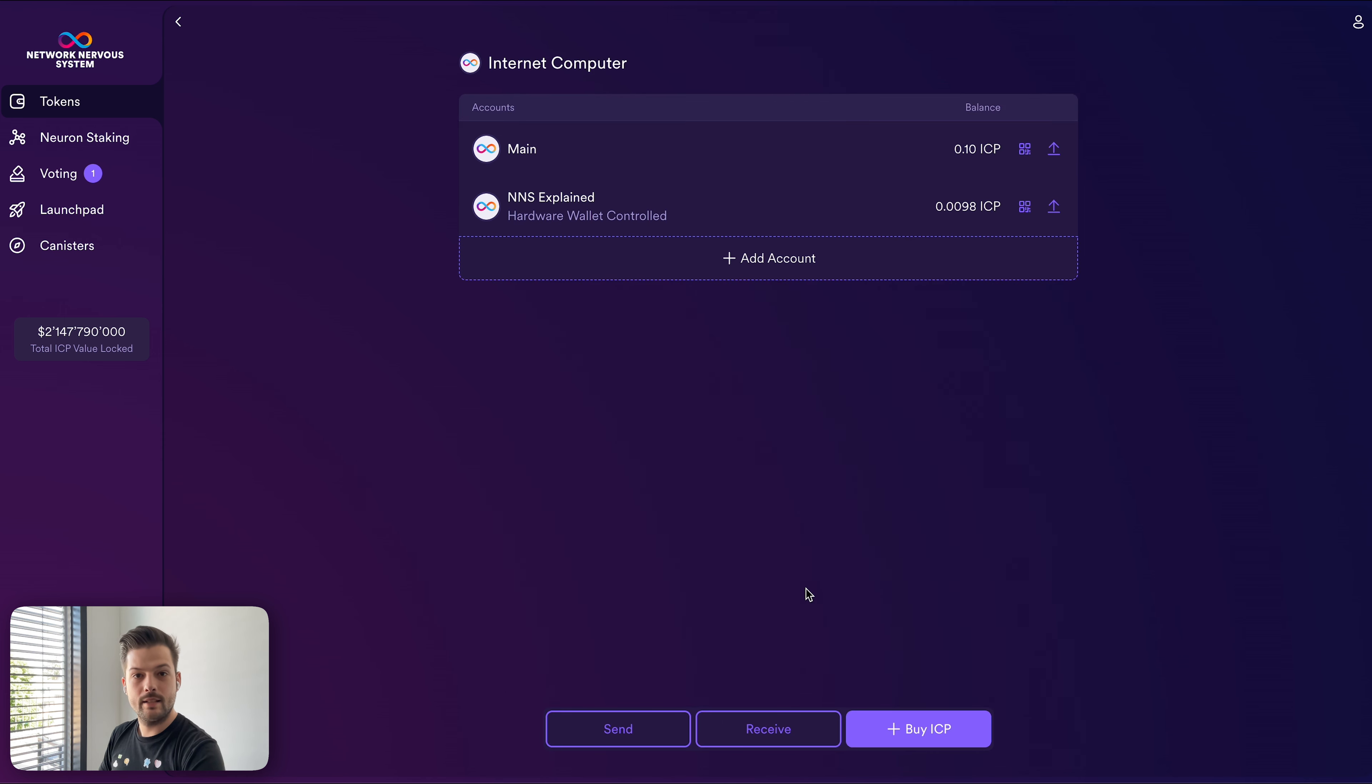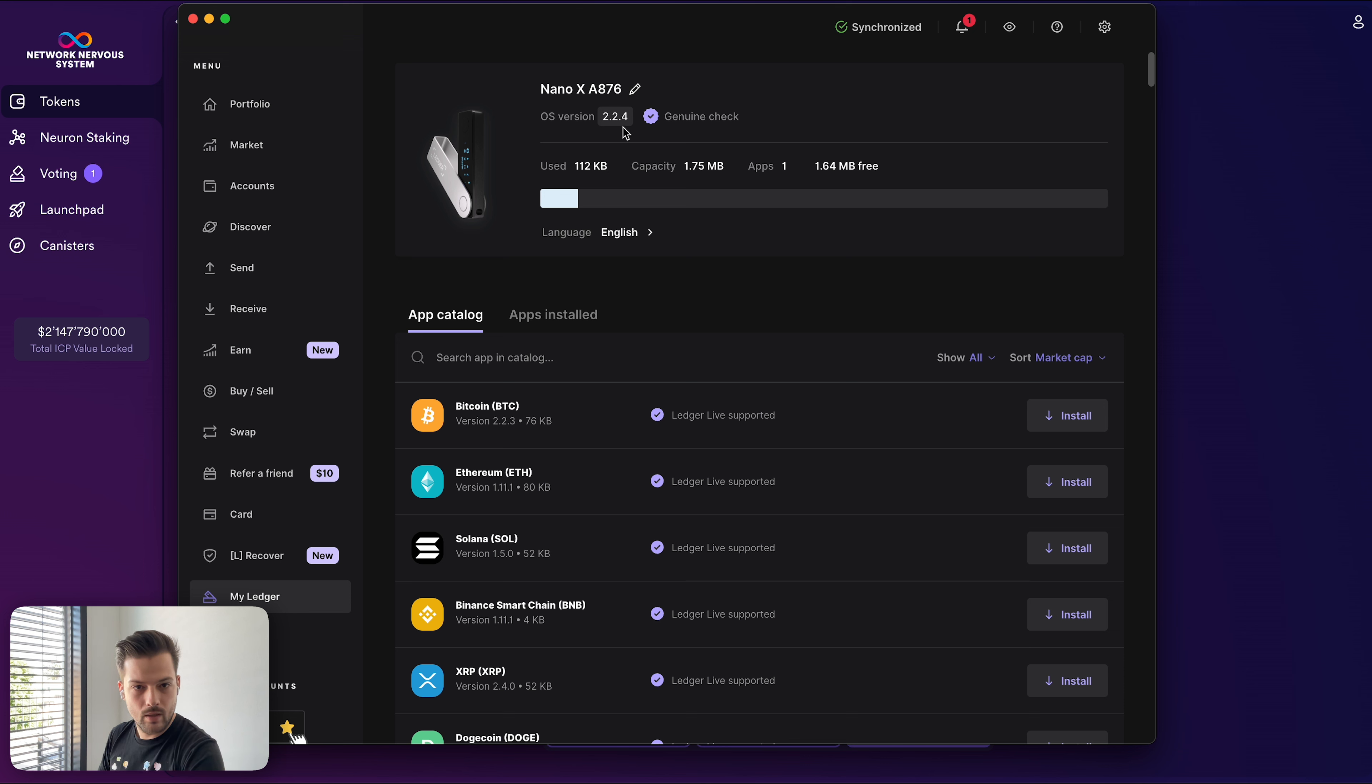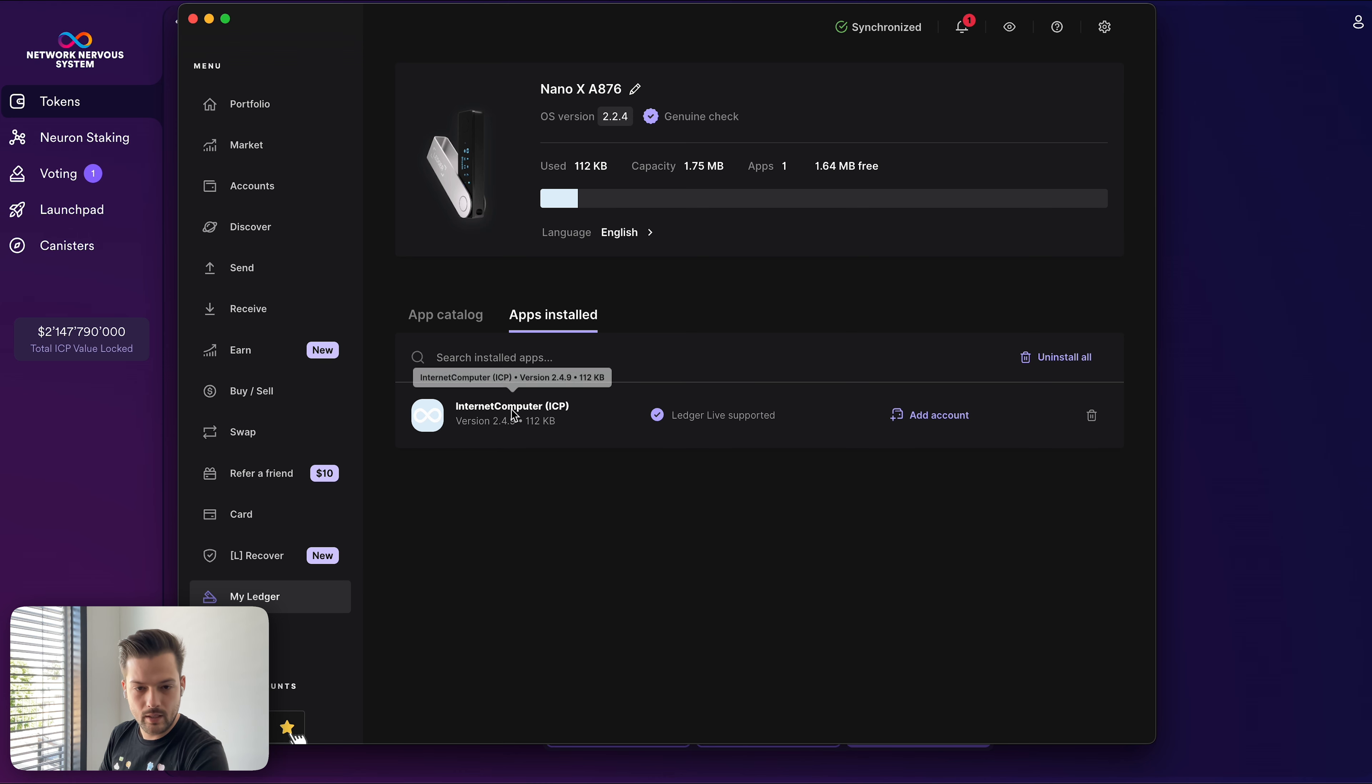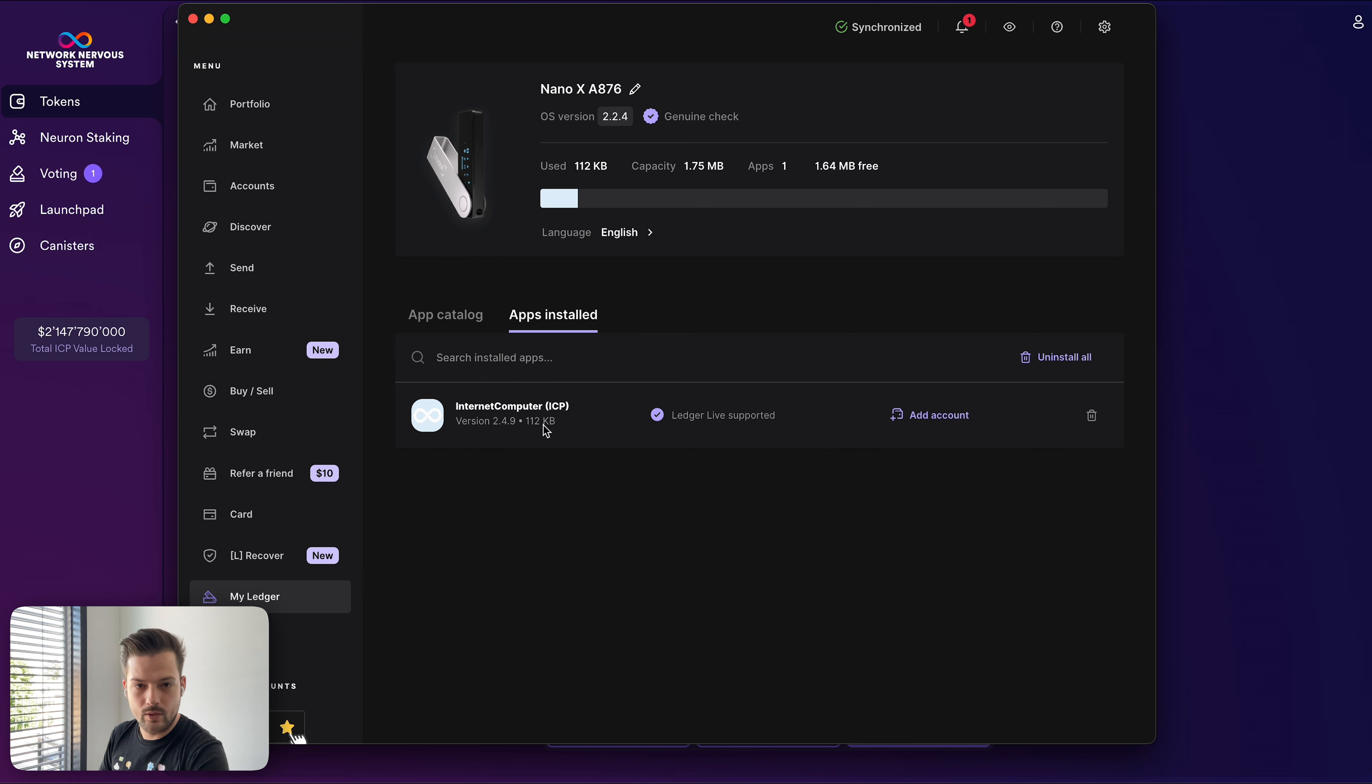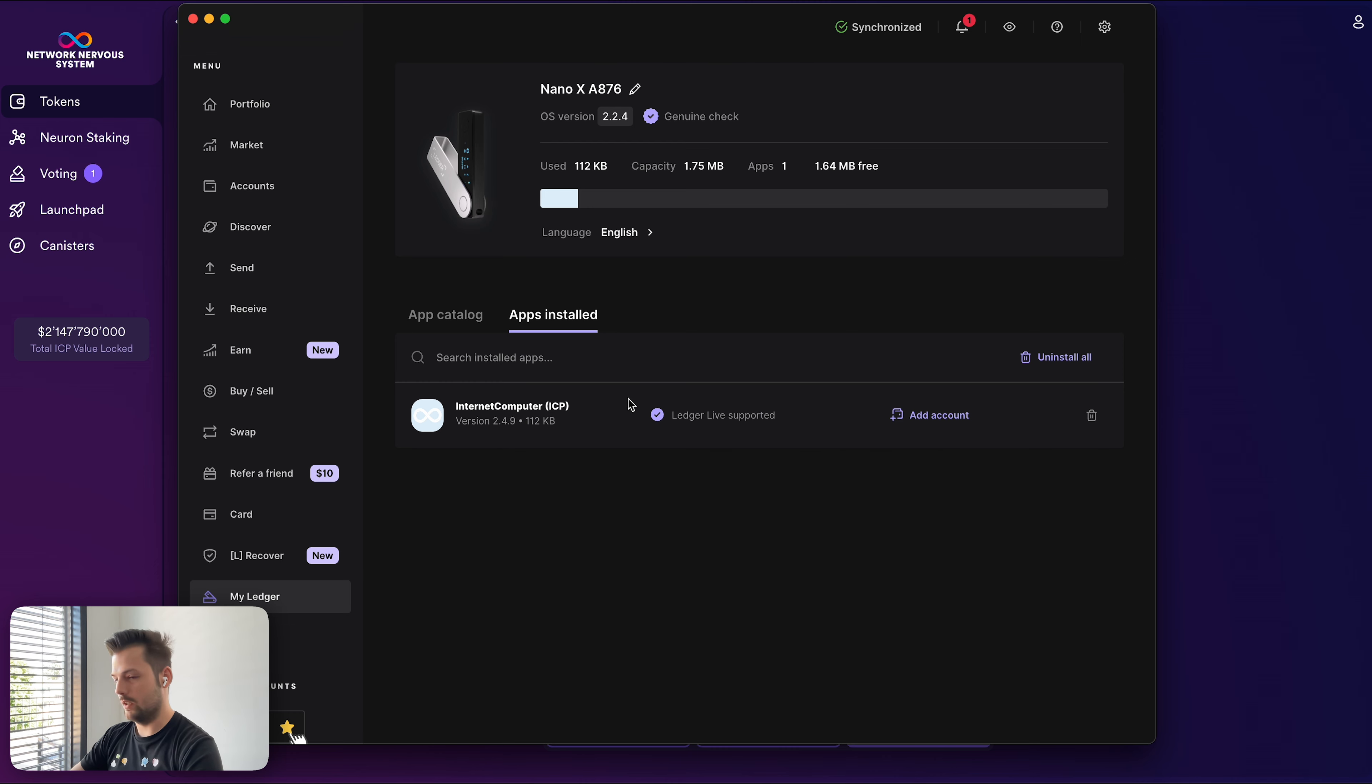One last thing before we wrap up today's video. In order to use all the latest functionality of the NNS dApp, you will need to be running the latest firmware version on your ledger device. So now if you go here, you have 2.2.4 on the ledger hardware wallet, the software version of the ledger hardware wallet. And here on ICP, you have 2.4.9. So I'm running the latest version. If you just got a new device, you may not be running the latest version of the firmware, which means you will have to come here and update your ledger. It will prompt you on the top to update the ledger hardware. And on the device, you can confirm the update and install the new software.